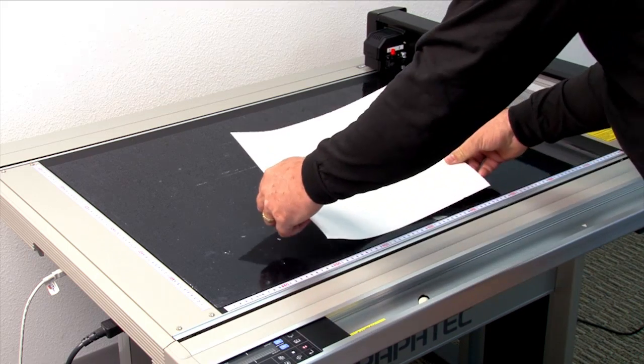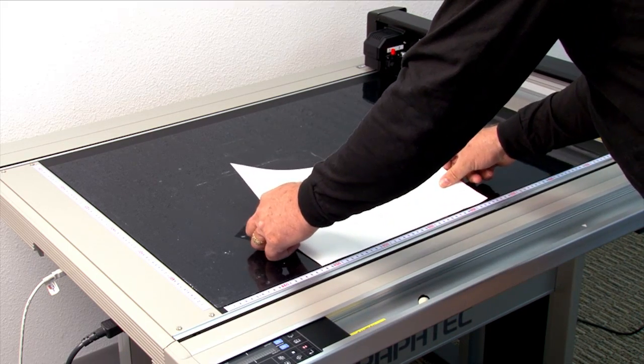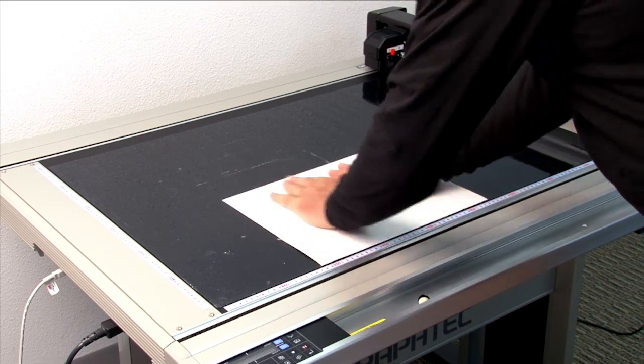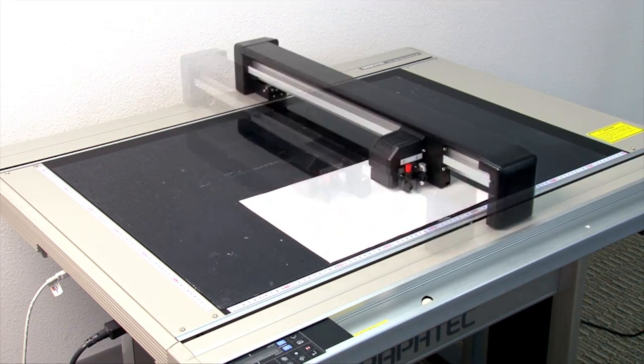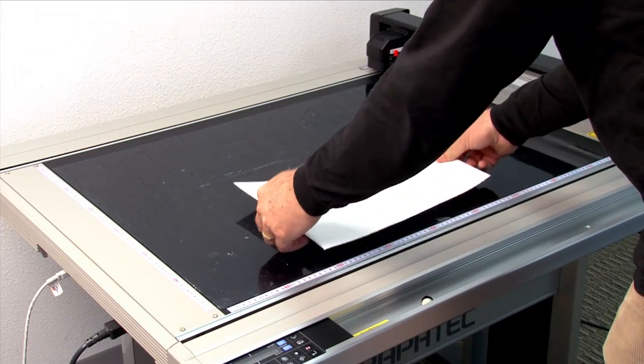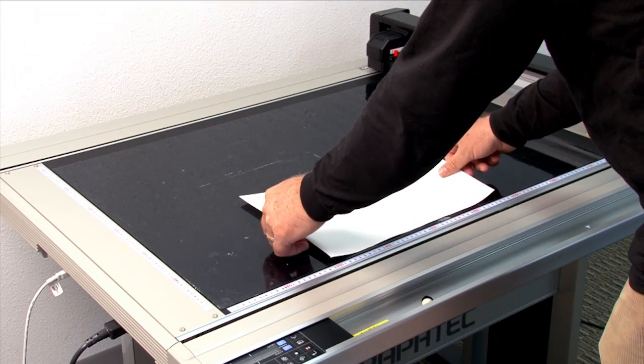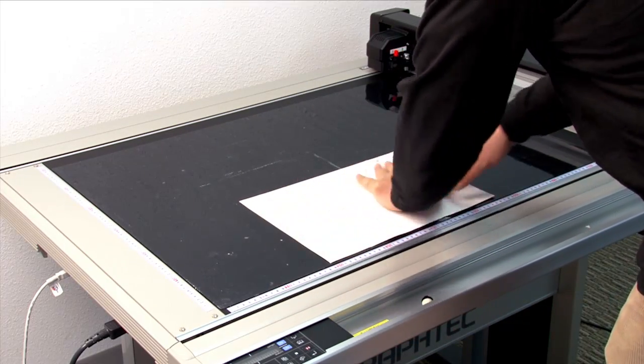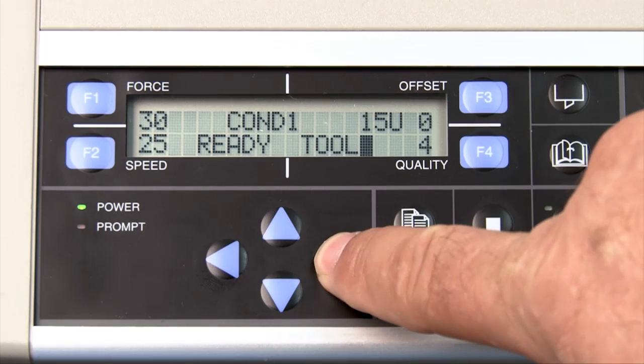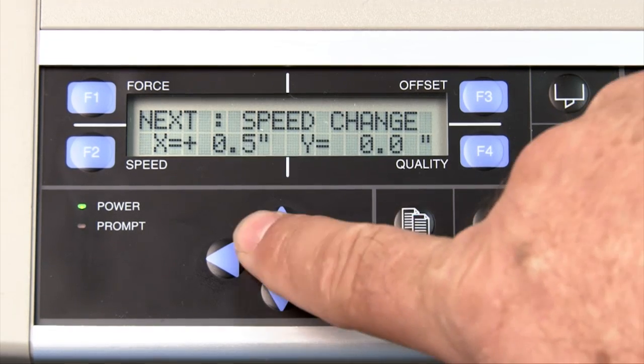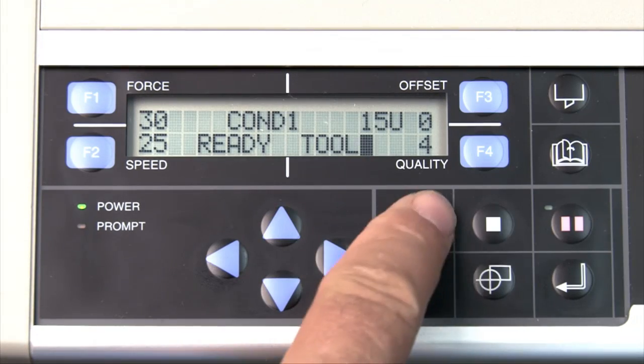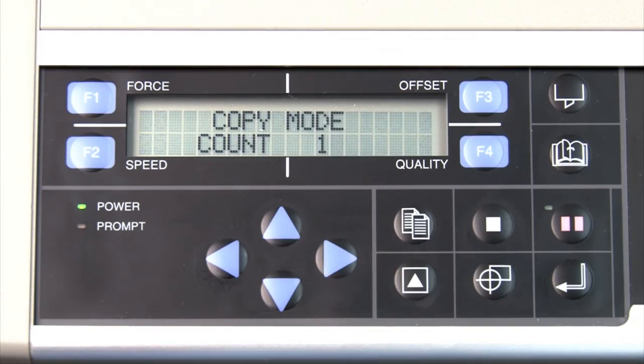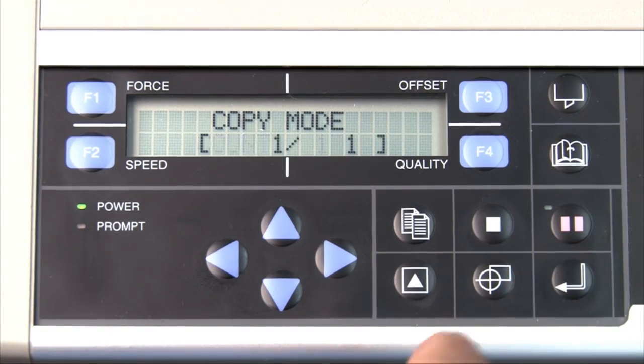How this works is to load the first piece, and then send to design. Once the design has been cut, replace the cut piece with a new piece. Move the tool carriage to the desired point, and then press copy. Here, the count can be left to one, and then press enter, and it will cut the second copy.